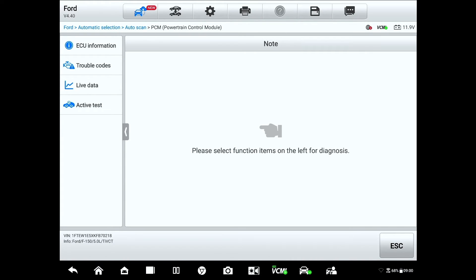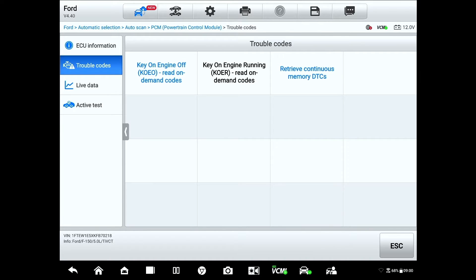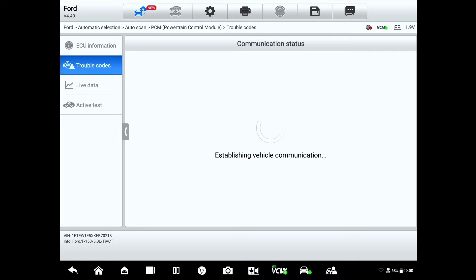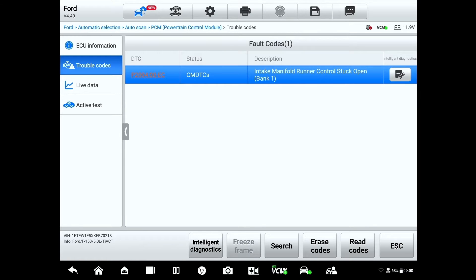We're over here at our F-150. I've got my Altel Ultra connected. This thing did come to us with the check engine light on. I already know what the code is, but I'm going to show it to you real quick. Keys on. I'm already in the PCM through the Altel, so I'm going to hit trouble codes. We'll get our continuous memory codes here — there it is: P2004 for intake manifold runner control stuck open on bank one.